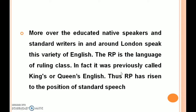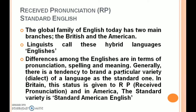Thus RP has risen to the position of standard speech. In a global scenario, the global family of English today has two main branches: British and American English. Linguists call these hybrid languages 'Englishes.' Differences among the Englishes are in terms of pronunciation, spelling, and meaning. Generally there is a tendency to brand a particular variety or dialect of a language as the standard one. In Britain this status is given to Received Pronunciation, and in America the standard variety is Standard American English.